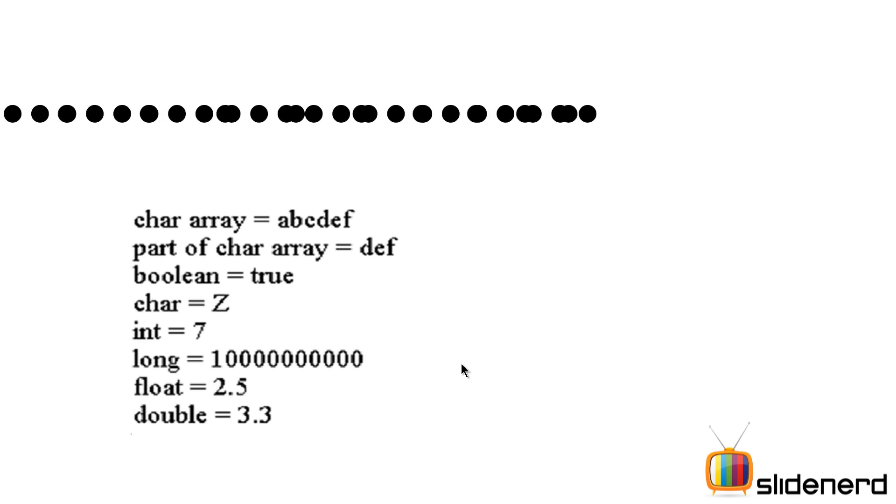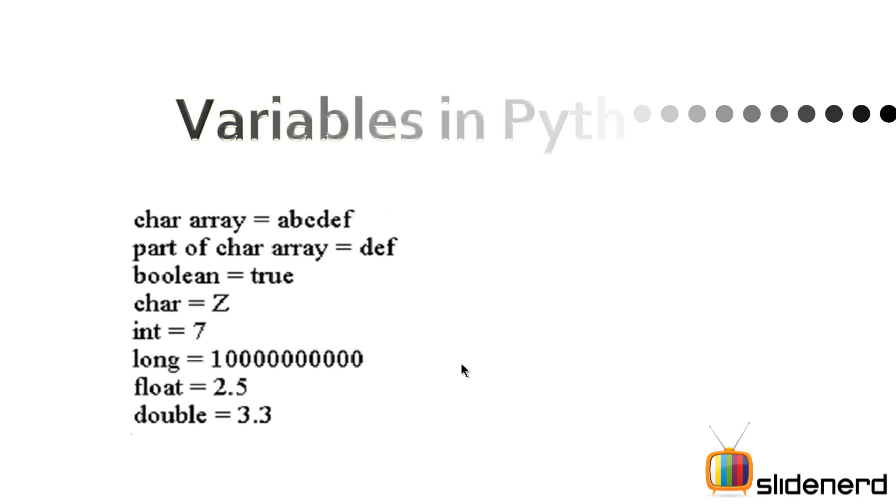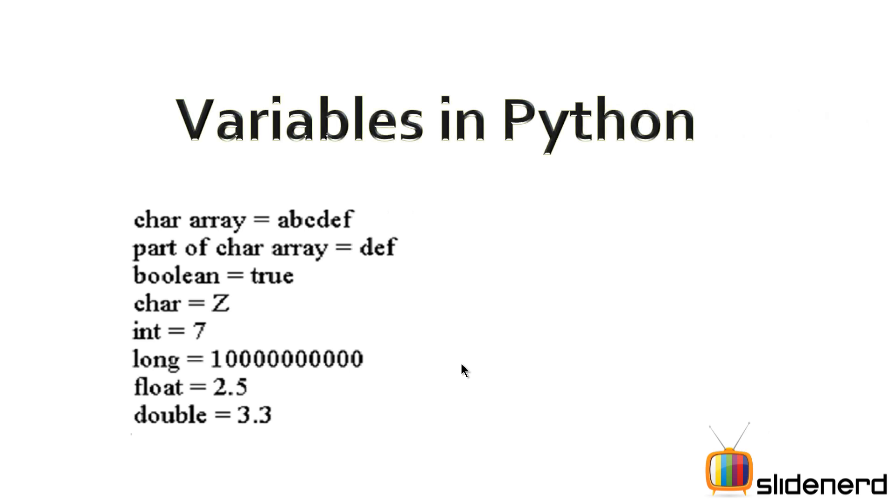Hello to subscribers and watchers. This is Anki and you are watching SlideNerd. Today we are going to learn about variables in Python.